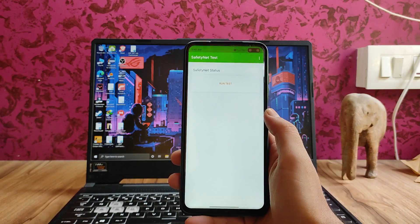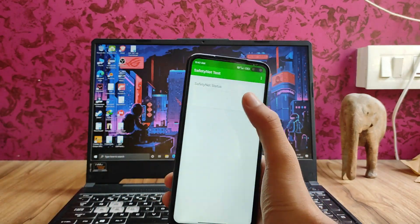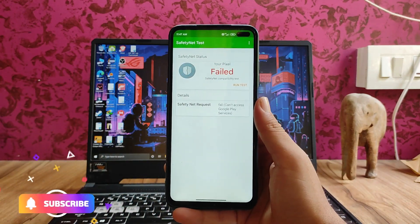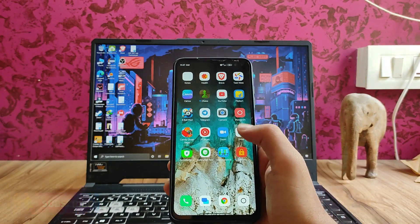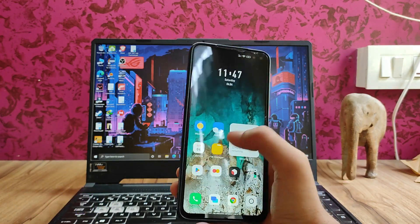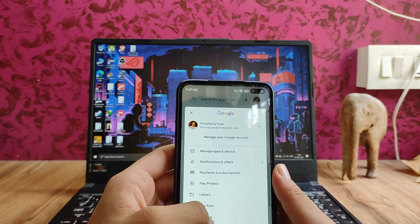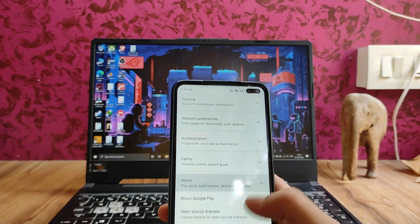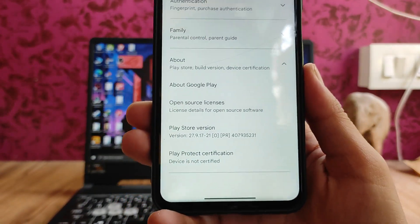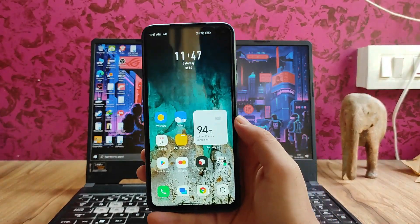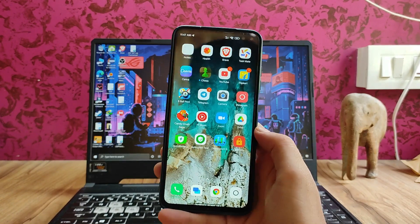Talking about the SafetyNet status — the SafetyNet status has failed, and as a result all the banking apps here are just not working.